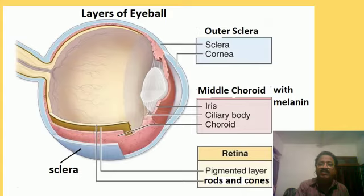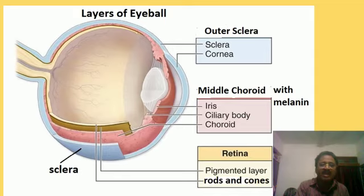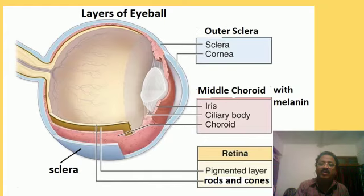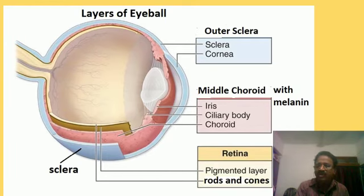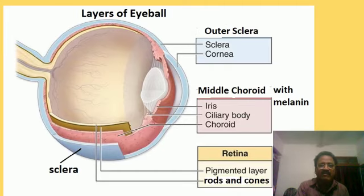The innermost layer is the retina. It is a pigmented layer that has two different types of sensory cells called rod cells and cone cells. We will study about them in detail.